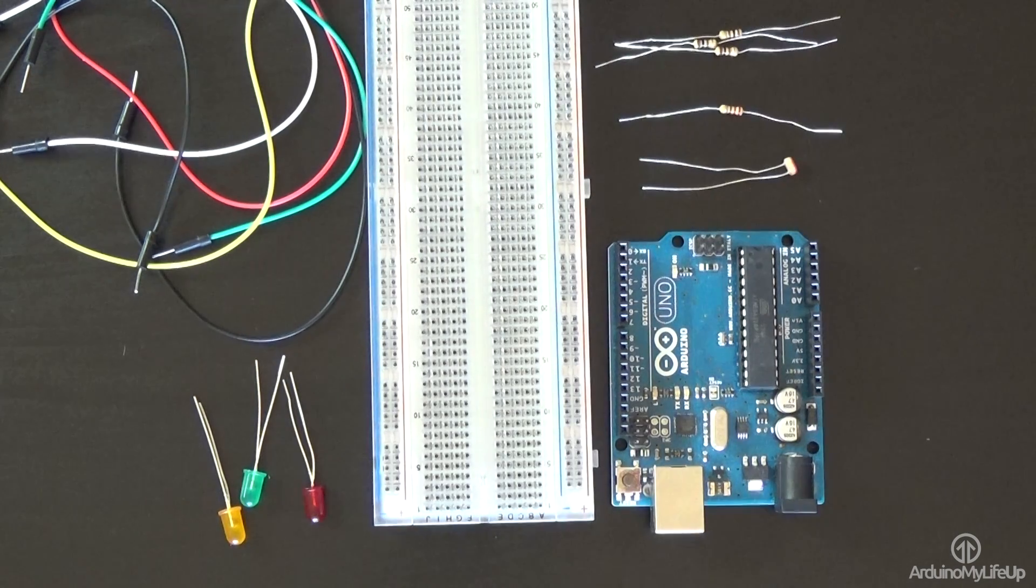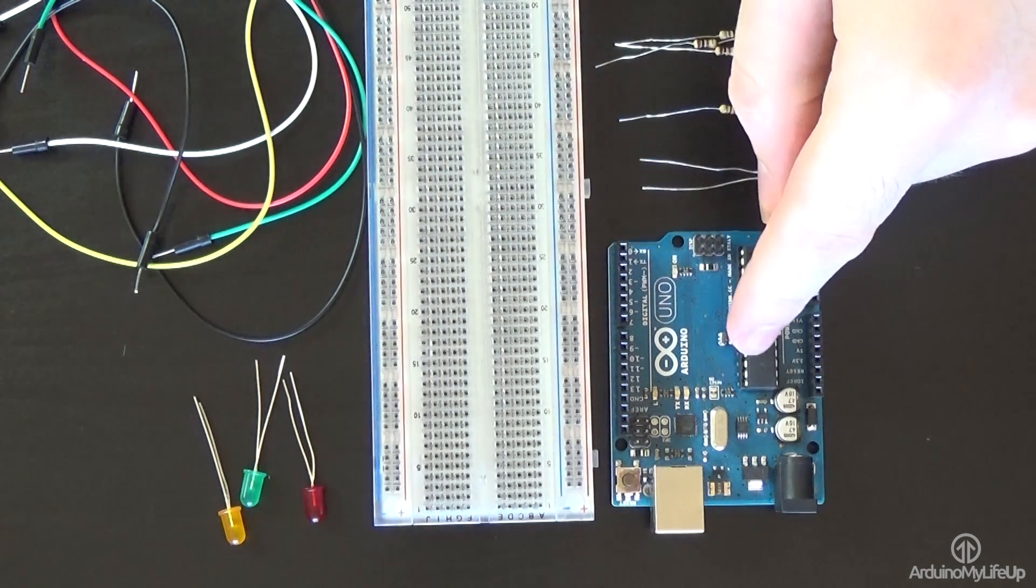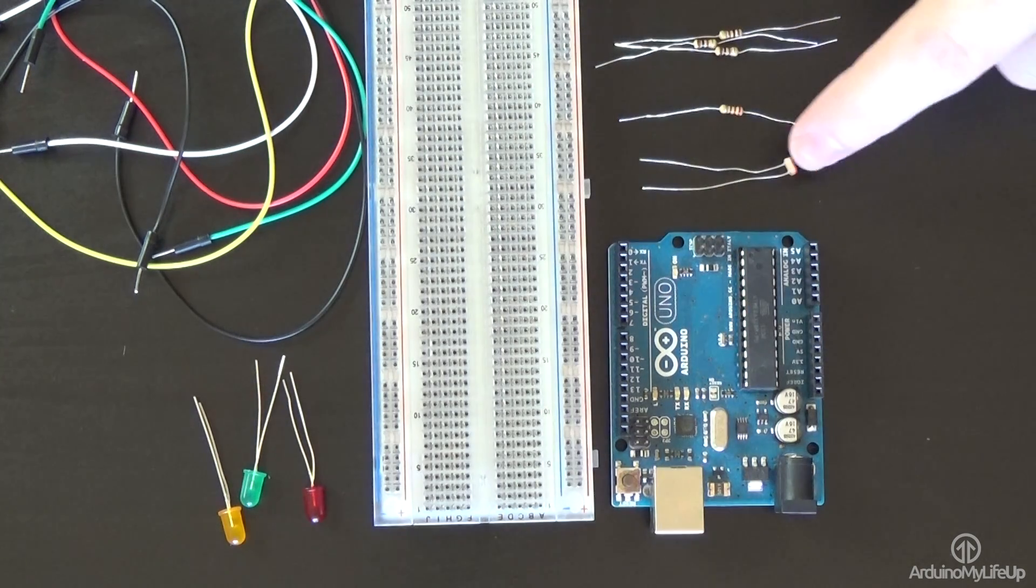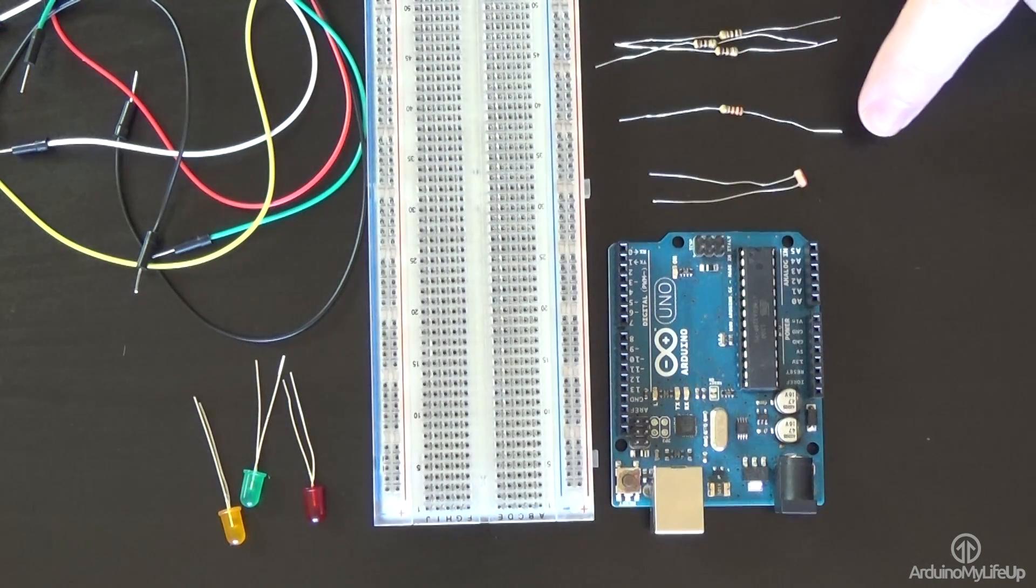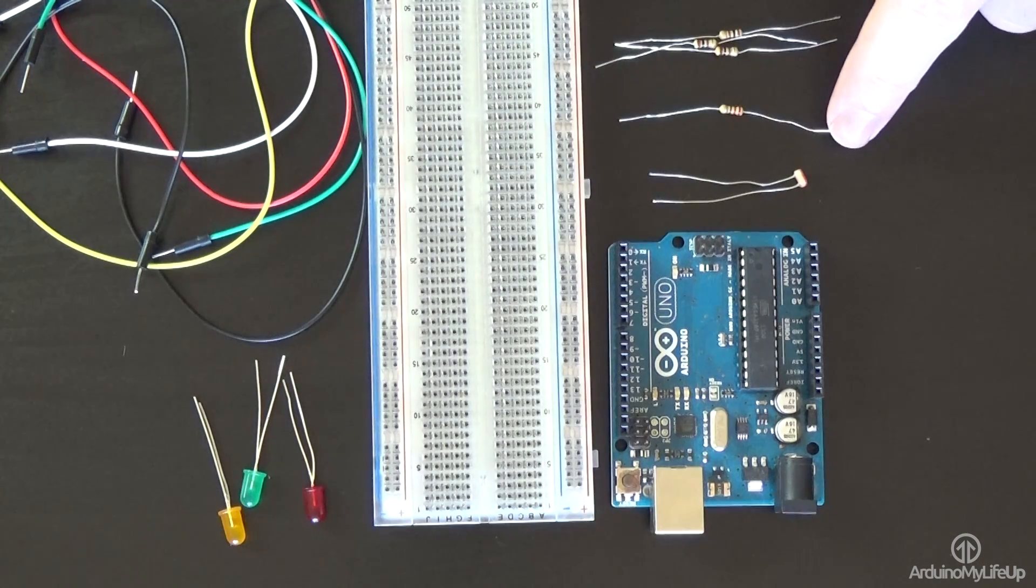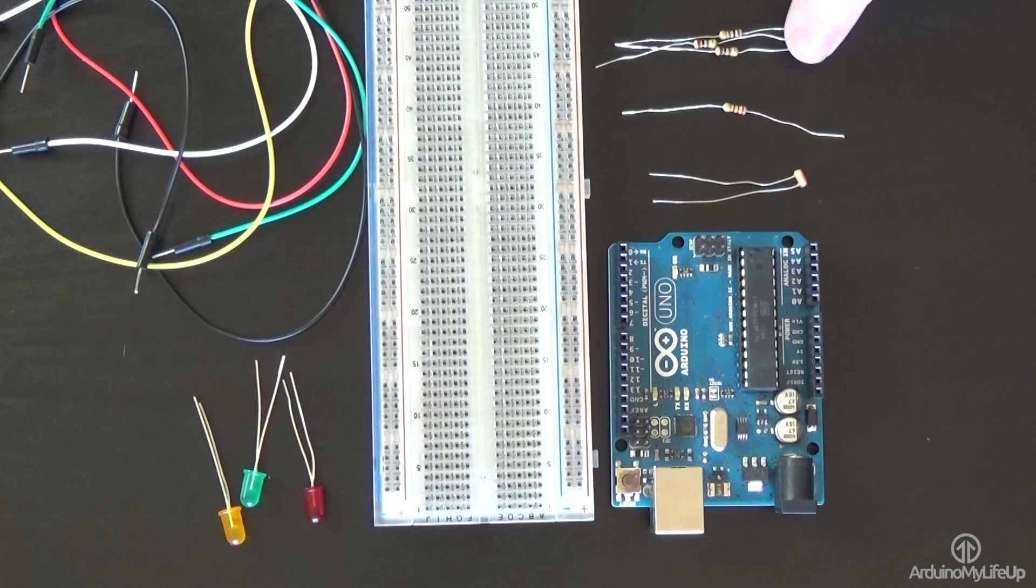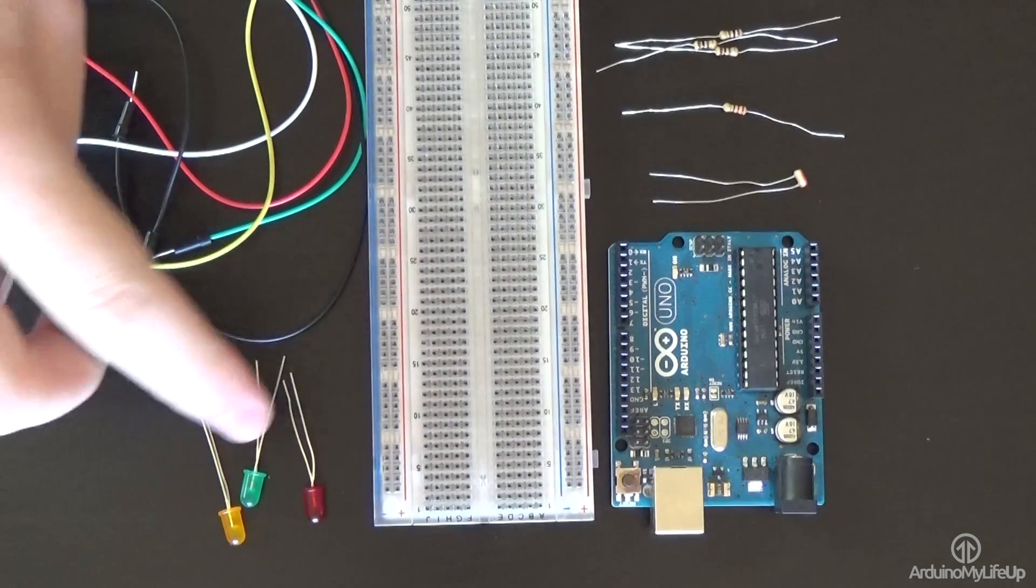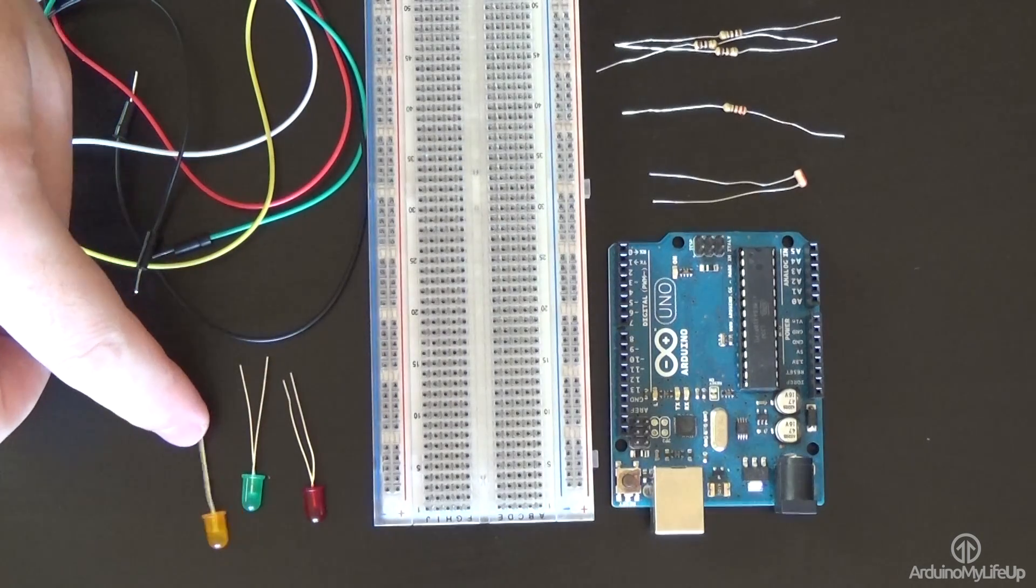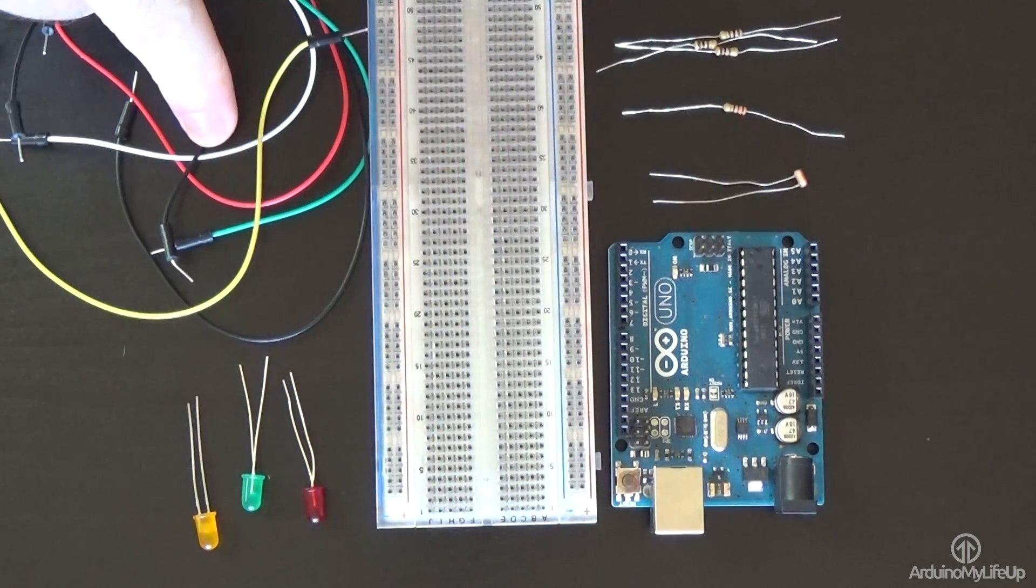You won't need much equipment to complete this tutorial. You will need an Arduino Uno, one photoresistor, one 220 ohm resistor, three 100 ohm resistors, one red LED, one green LED, one yellow LED, a breadboard and breadboard wire.